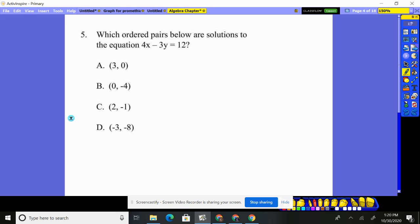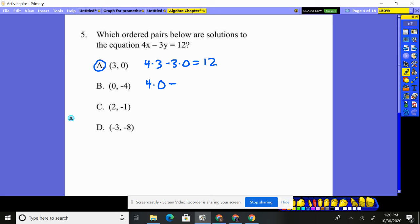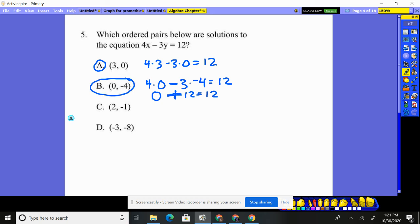Number five. We just plug in again. Four times x of three, minus three times y of zero. Does that equal twelve? Four times three is twelve, minus three times zero is zero. Yes, it does — that will be a solution. Next: four times x of zero, subtract three times negative four equals twelve. This gives zero, and negative three times negative four is plus twelve. Zero plus twelve is twelve. This is a solution.